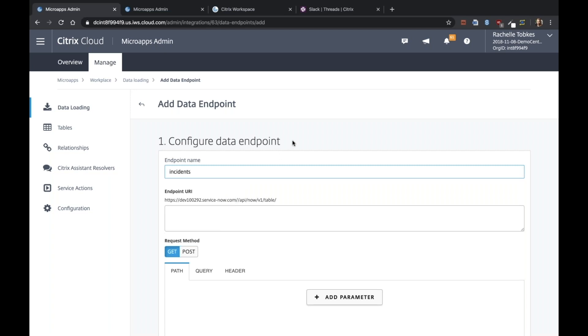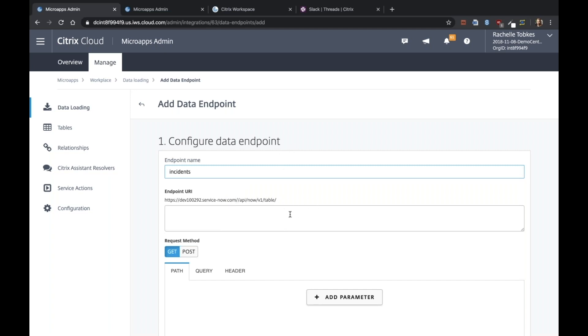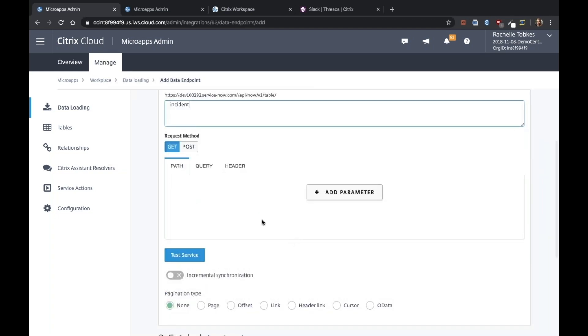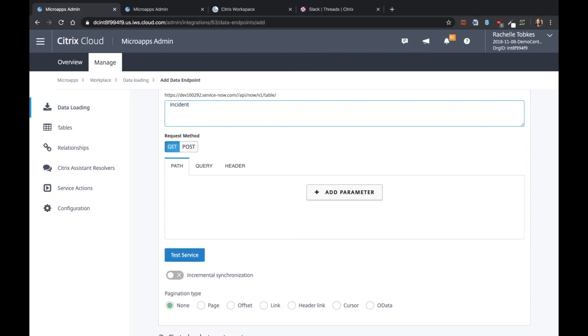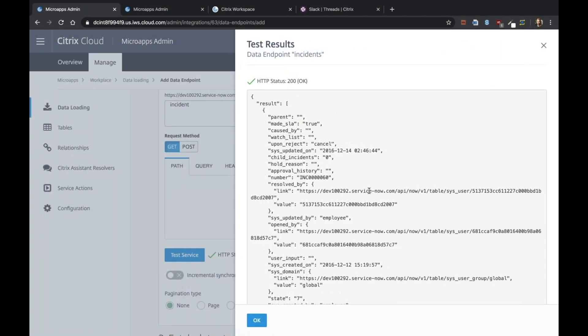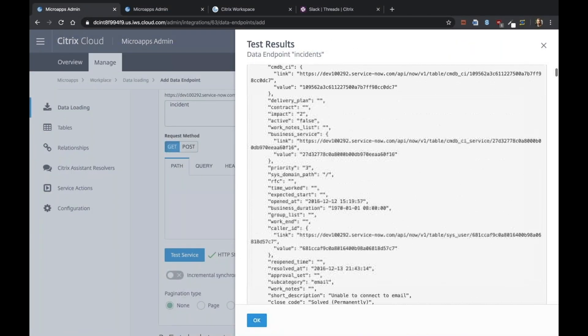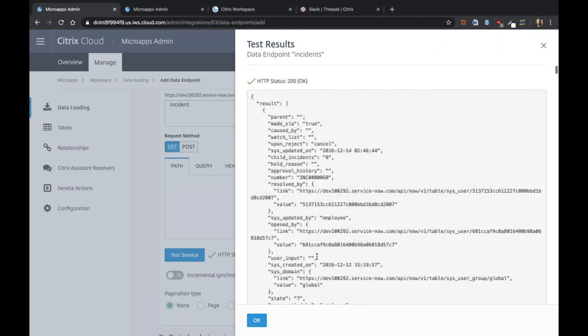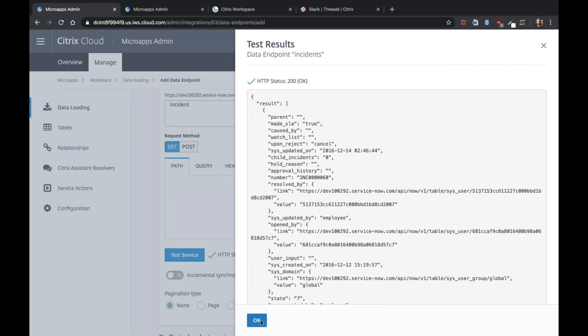We won't really be using this data endpoint, but we do need it so we can start making our pages. So the endpoint is slash incident to get requests and I'm going to test it. You can see we get a 200 back. We can view the response and see all the fields for each incident.